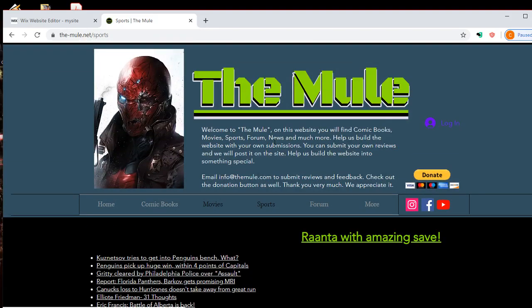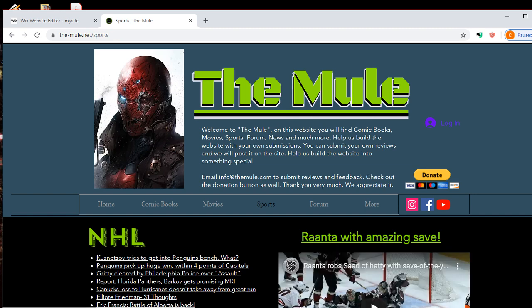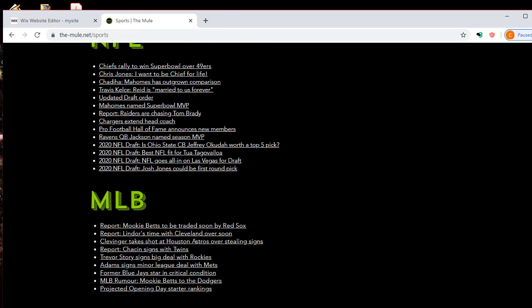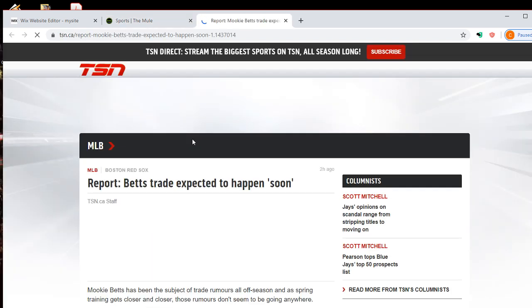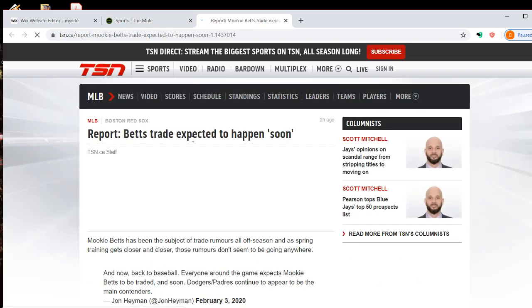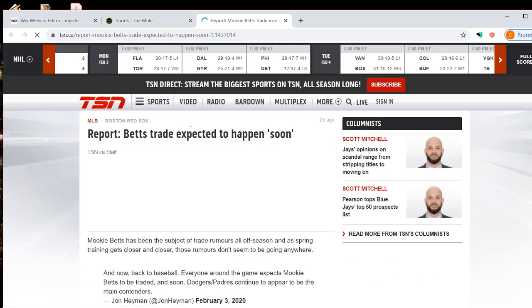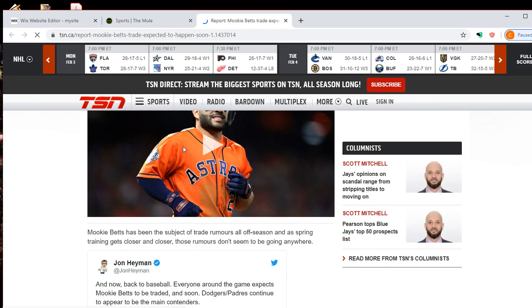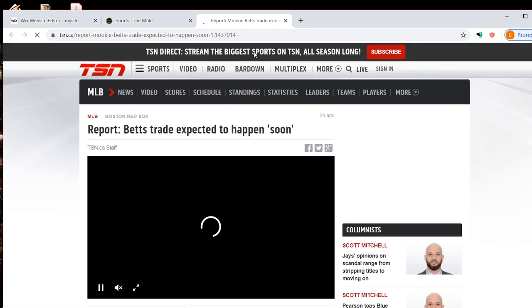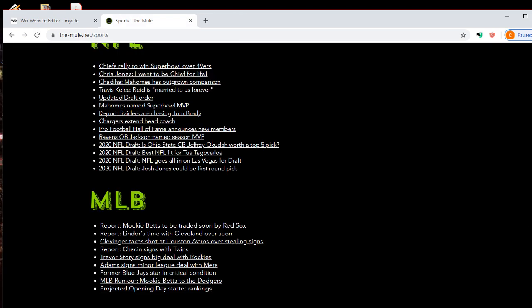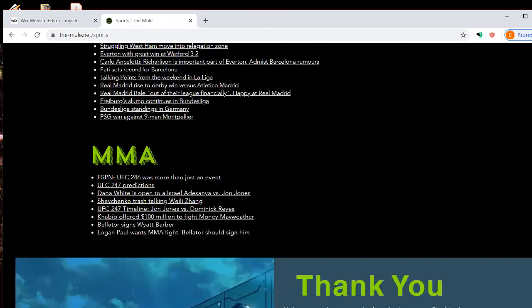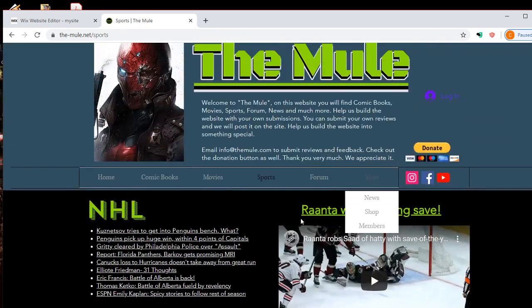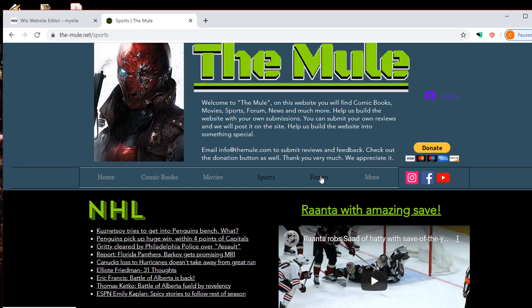Sports section is going to have, you know, just headlines. Mookie Betts wants to be traded. Okay, well, it's happening, you know. Stay up to date on your news. Have a forum.